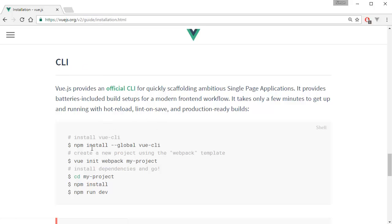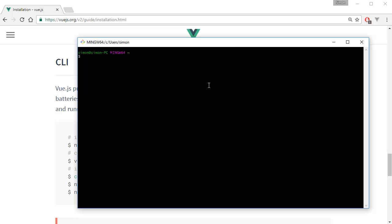The first thing you want to do is open up your command line interface. I have it here — open it up with administration privileges.